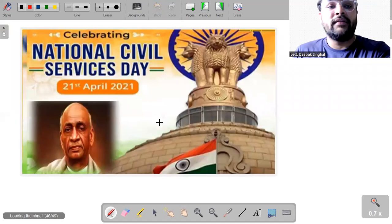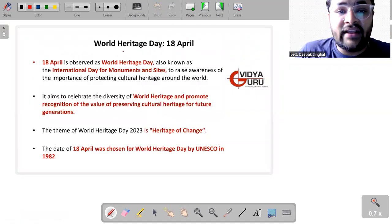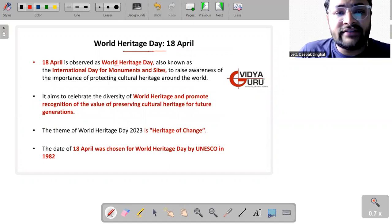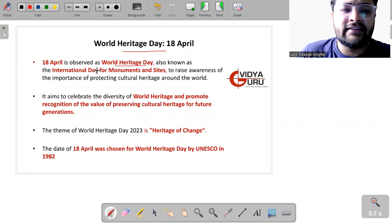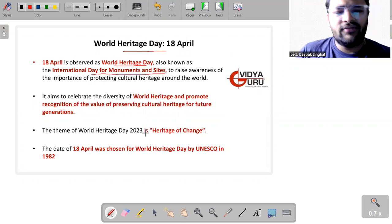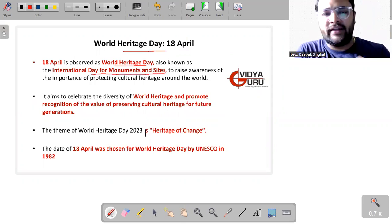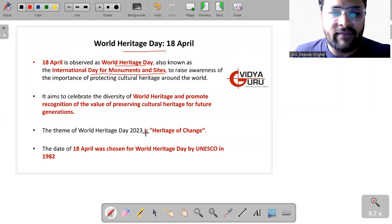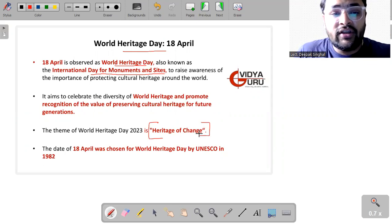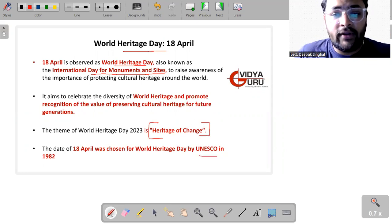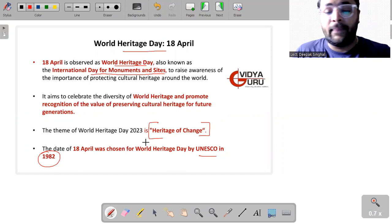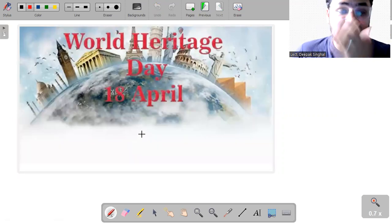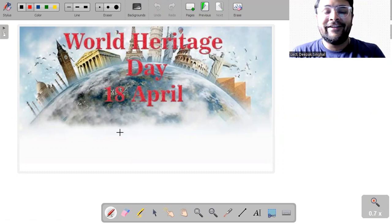Then we have World Heritage Day, 18th of April, which is observed as World Heritage Day, also known as International Day for Monuments and Sites, just to raise the awareness about the importance of protecting them. Theme for this year is Heritage of Change. It was chosen by UNESCO in 1982 for the first time, 18th of April. And this is the end of today's bulletin.